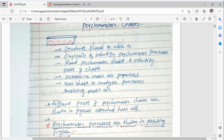The objective of this lecture is that after completion, students will be able to explain and identify psychrometric processes, read a psychrometric chart and identify different parts of the chart, determine moisture properties, and use the chart to analyze processes involving moisture.